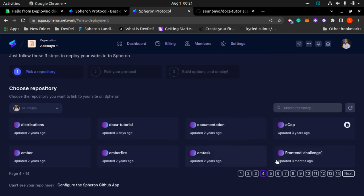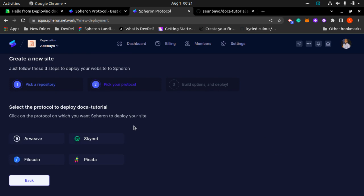All you need to do next after picking GitHub is to search for your favorite repository or pick your repository of your choice. Mine is currently Docusaurus tutorial, and for the purpose of this tutorial I will be deploying my Docusaurus app on Filecoin.